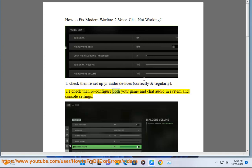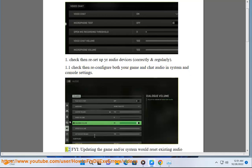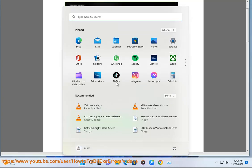1.1: Check and reconfigure both your game and chat audio in system and console settings. 1.2: